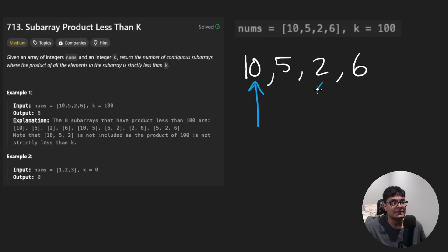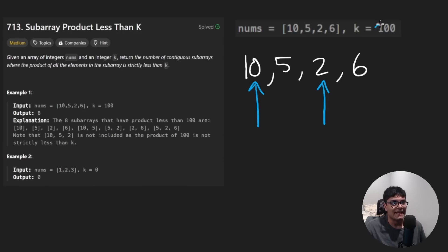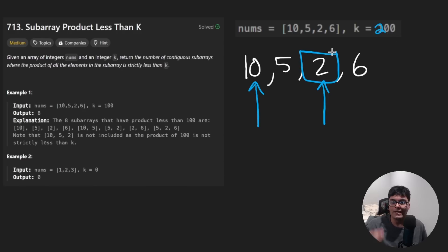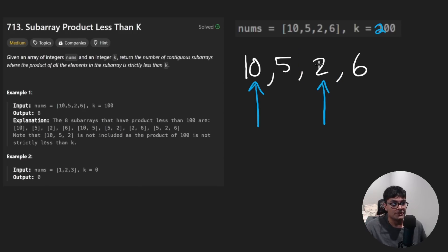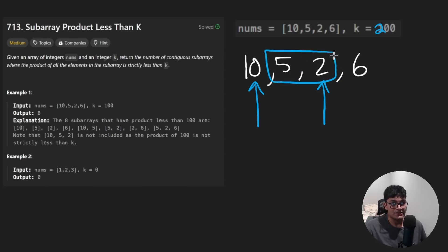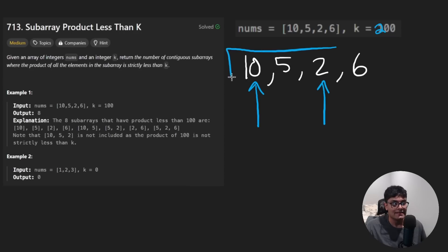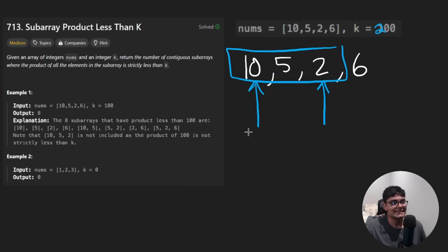Now, theoretically, imagine our right pointer is here. And let's just suppose for a second that K was actually 200. Now, by introducing this two, we introduced three new subarrays. Let me show them to you. Two itself. Five times two. And 10 times five times two. So that's the idea.